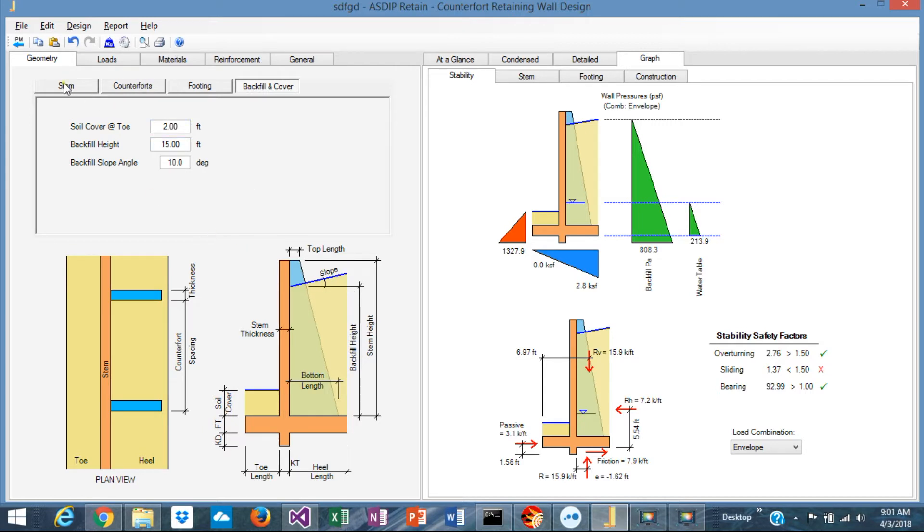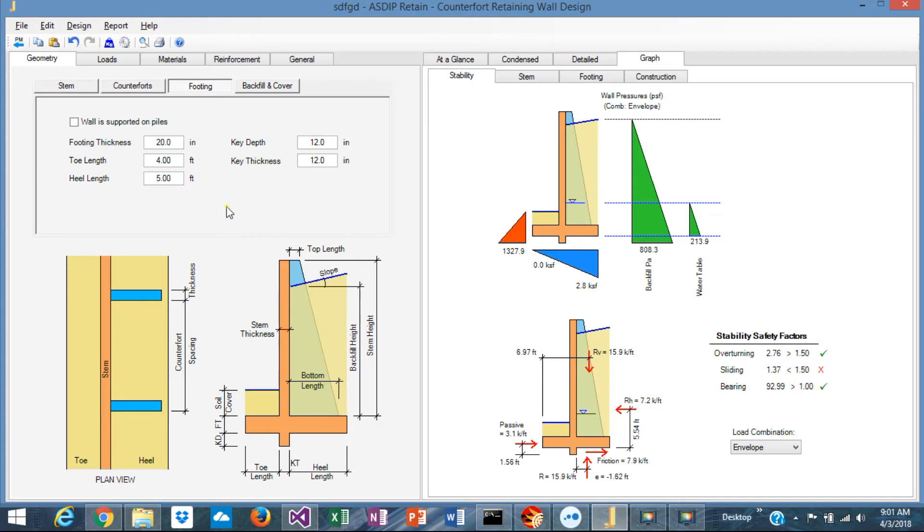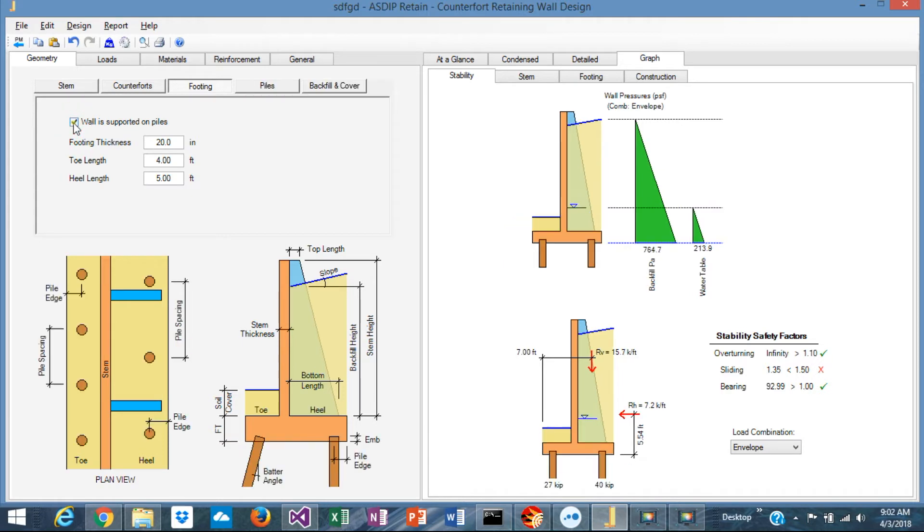So in this geometry tab, you define completely the dimensions of your wall. The footing can be supported directly on soil or can be supported on piles. If it's supported on piles, just click on the check mark here.